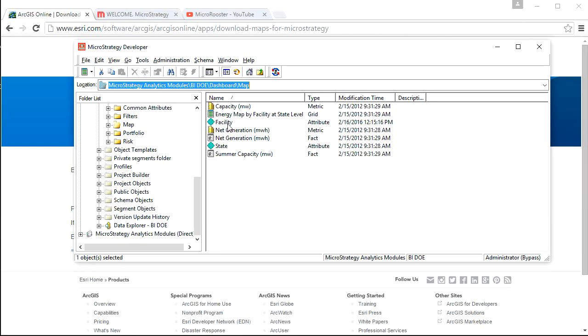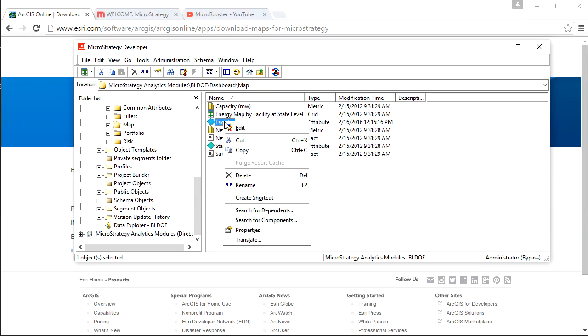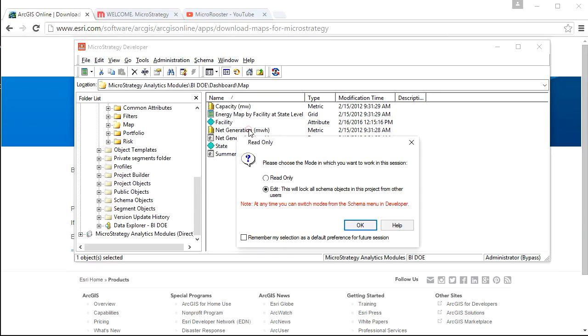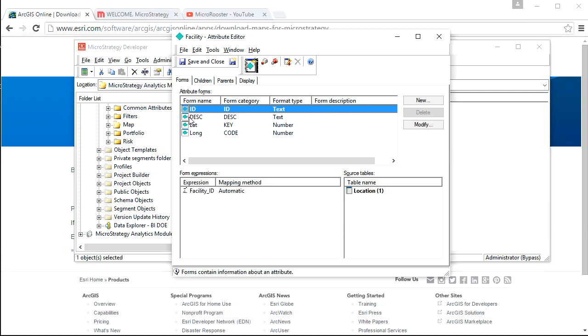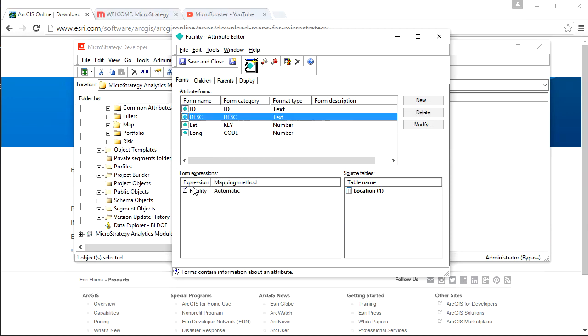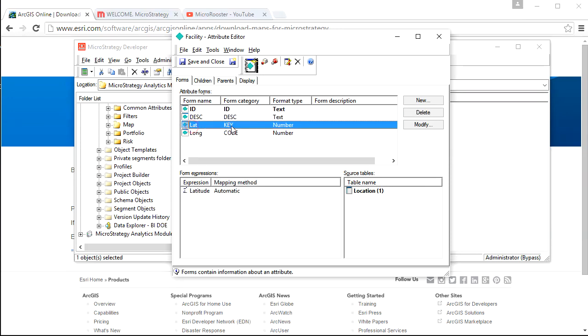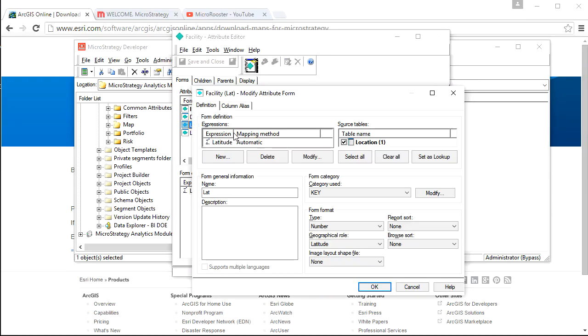So it's already embedded in this Access database that I'm going to use. This is the MicroStrategy components that I created off of that database. I have a few facts, like the facility. It has the regular ID mapping, but it has also two pieces of the map, the latitude and the longitude.